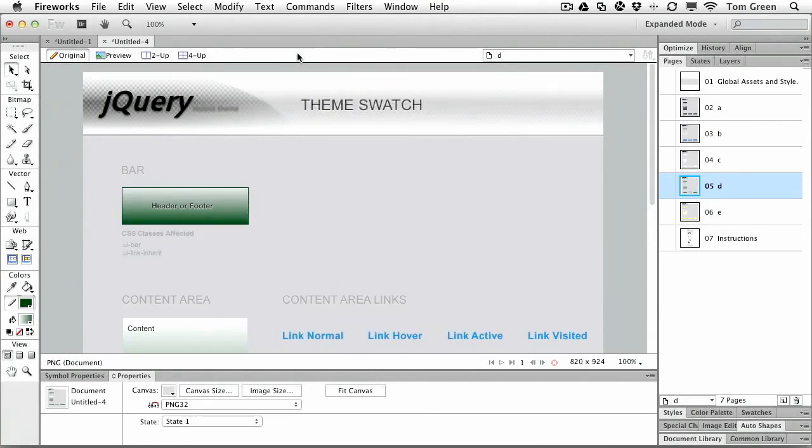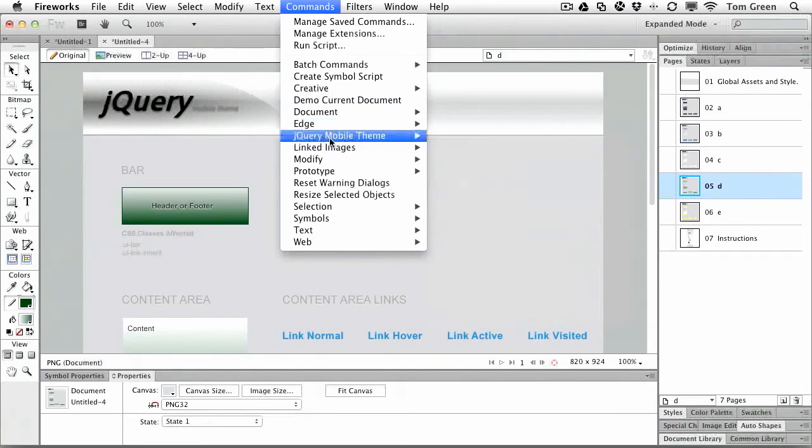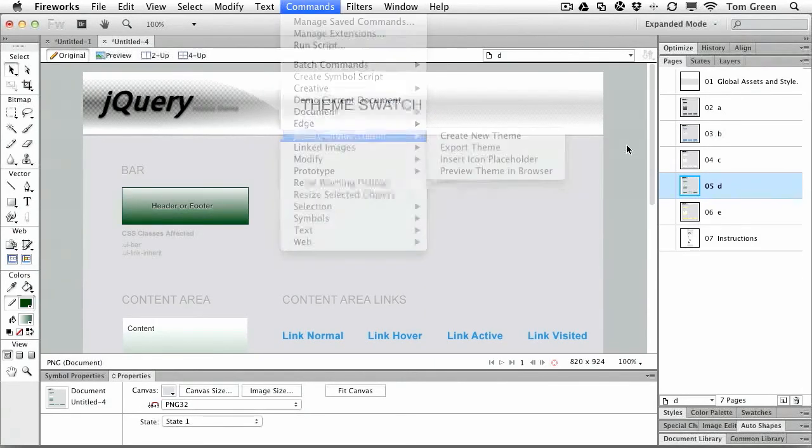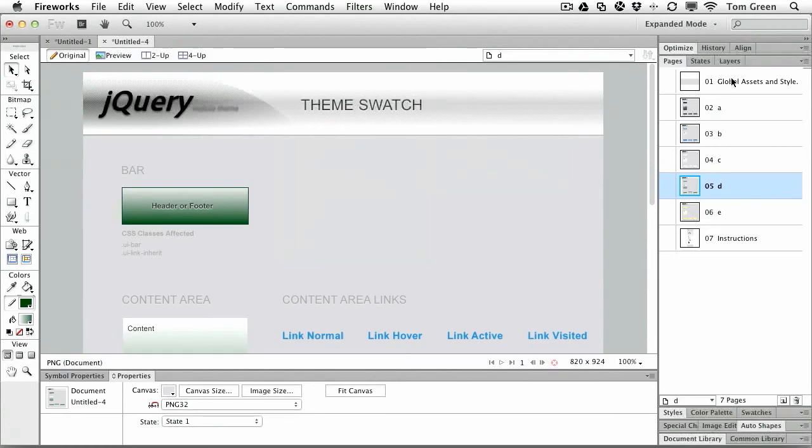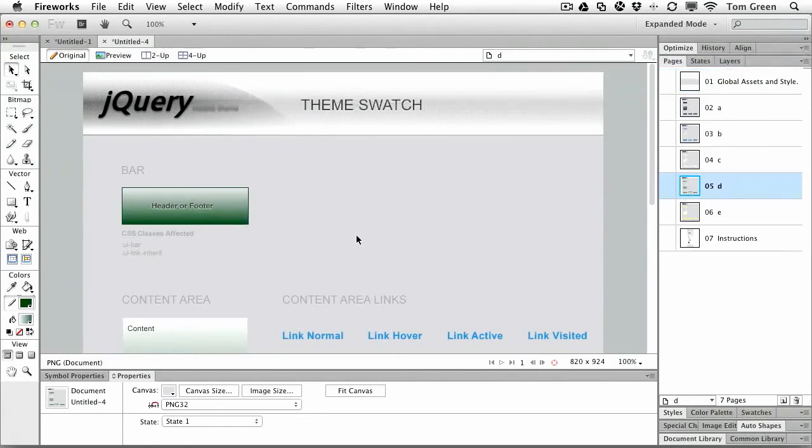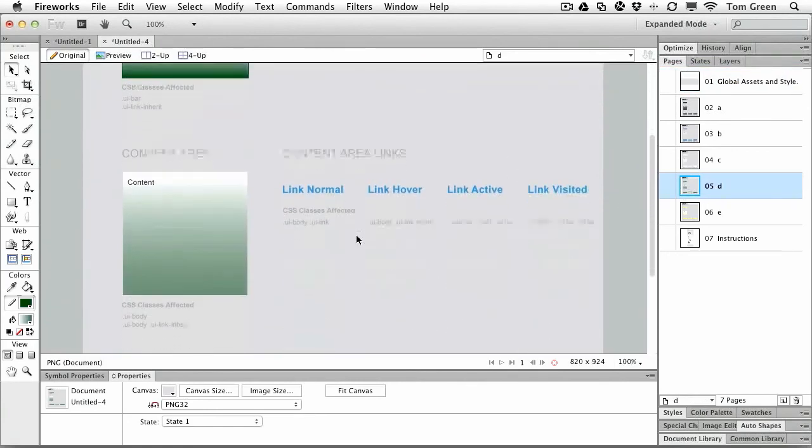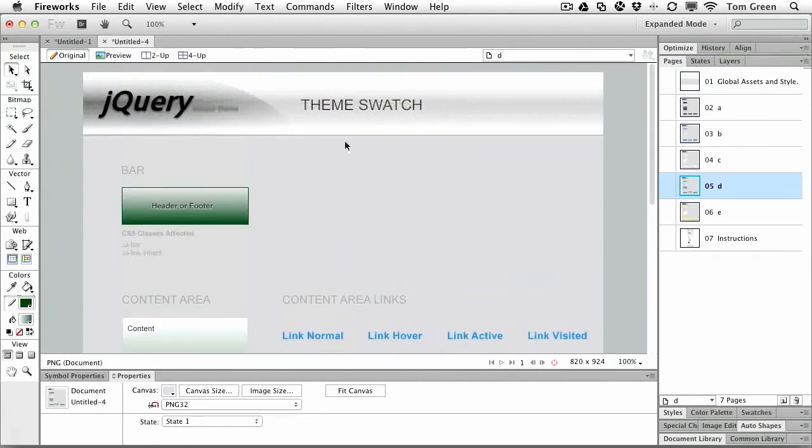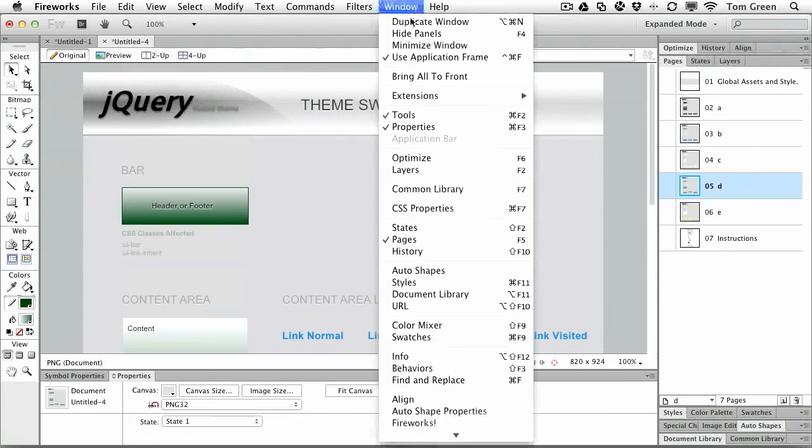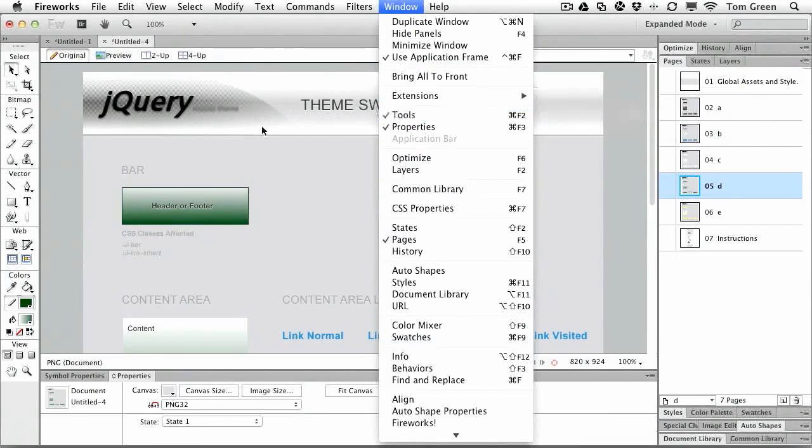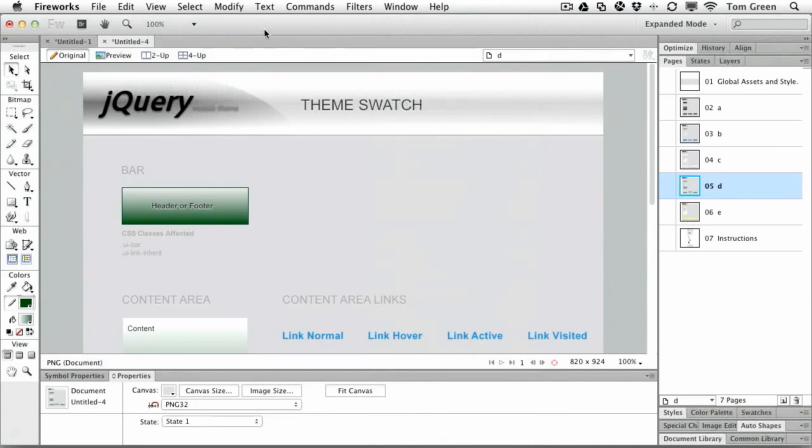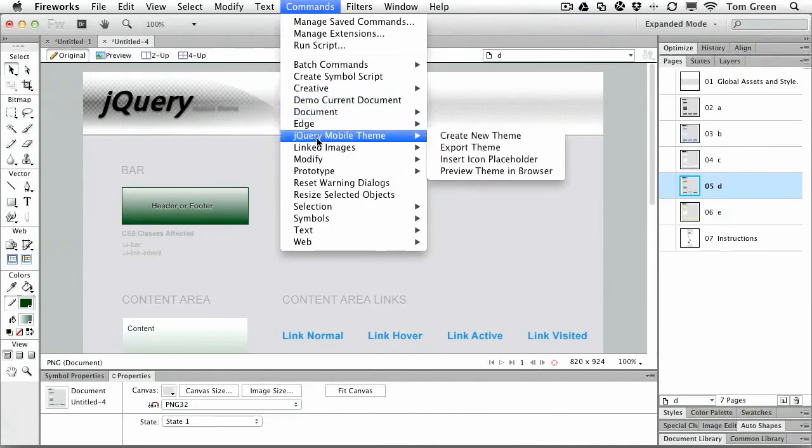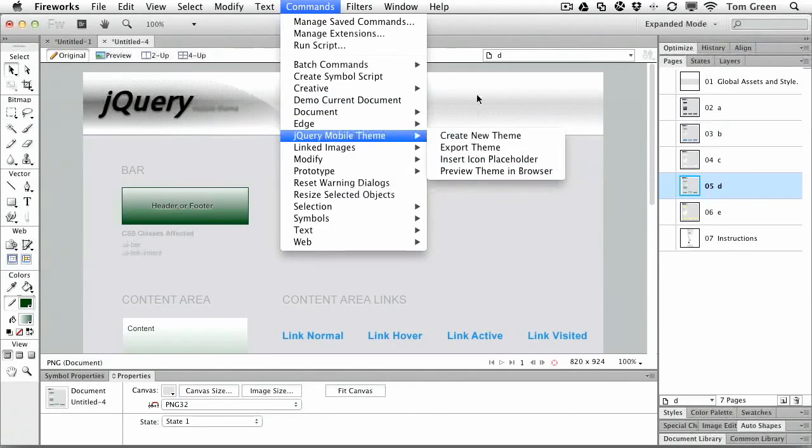So in this exercise, what I've done is I've shown you how to pick up a jQuery mobile theme - you just create the new theme, you edit it by going to the global assets and making your changes to the assets. I also showed you how to make changes to swatches in a theme. And then we looked at two ways of previewing it. The first way, of course, is in the extensions in-app preview, which is a panel. And finally, we looked at the jQuery mobile theme and previewed it in a browser.